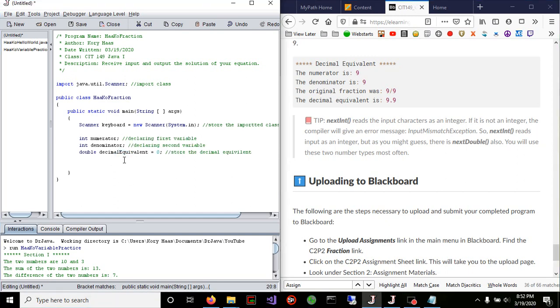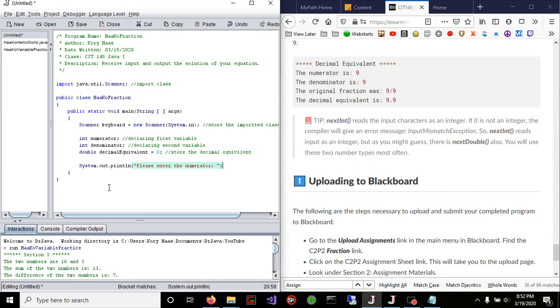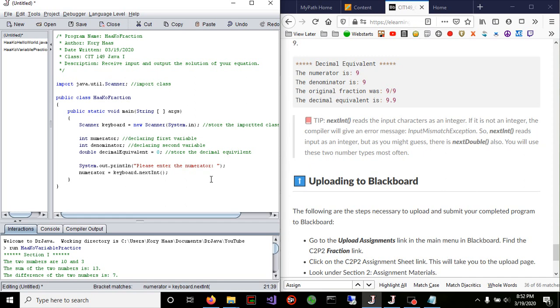Once that's done, we can start actually displaying some information. Use system.out.println, please enter the numerator. This is where we're going to actually accept input from the user. Numerator equals keyboard.nextInt, then semicolon.